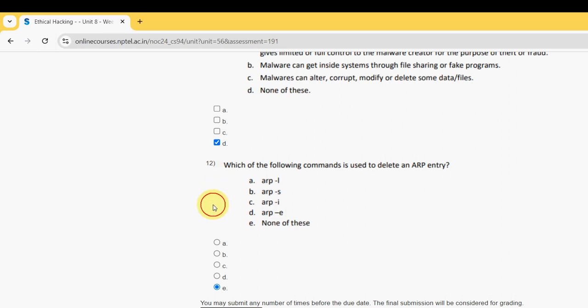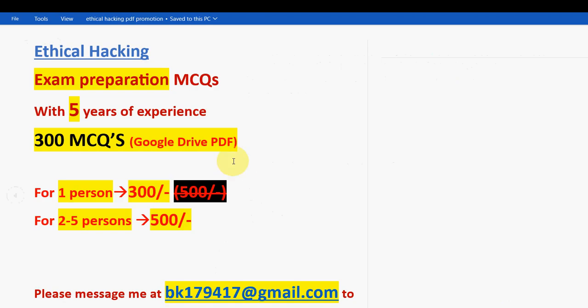So friends, these are the solutions for week 5 assignment of Ethical Hacking course. Hope this video was helpful for you. If you feel the same, please subscribe to our channel, like this video, and definitely purchase this 300 MCQs PDF package. It will be very helpful for you in the preparation for the final exam. That's it for this video. Keep supporting us like this. Until the next video, goodbye. Thank you.